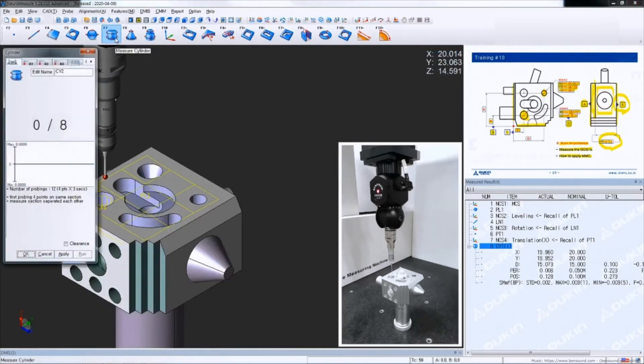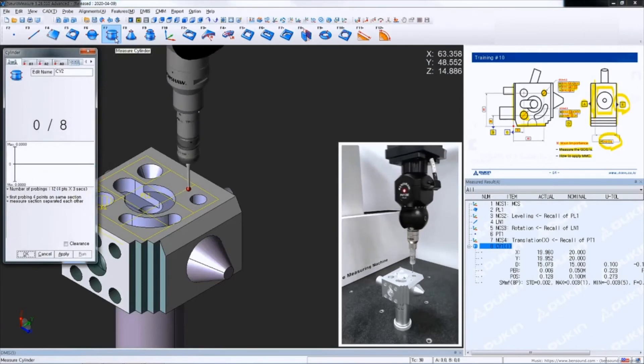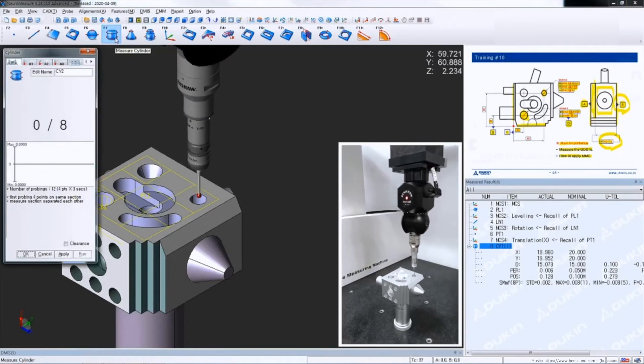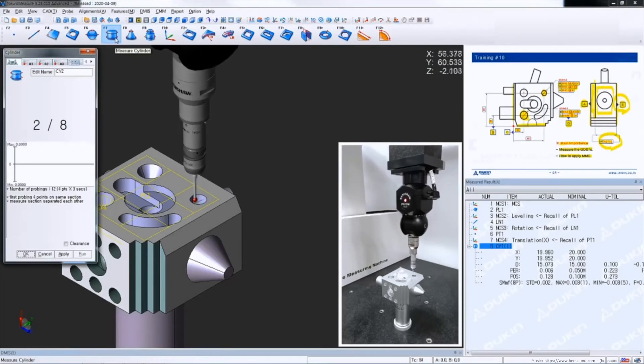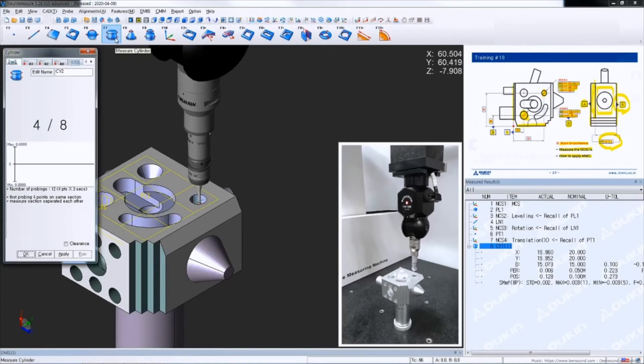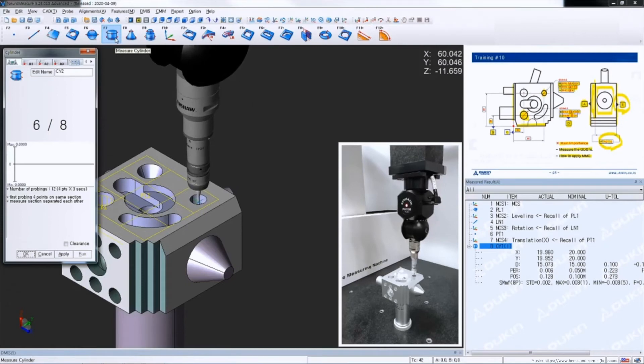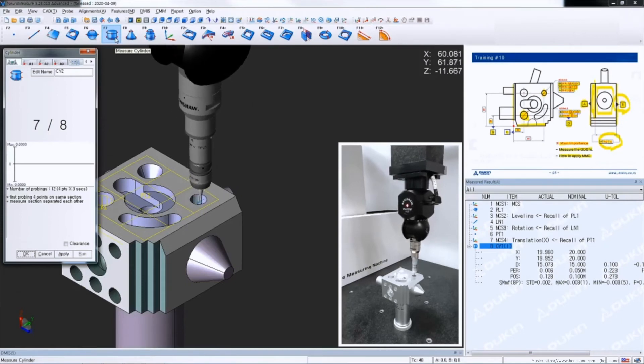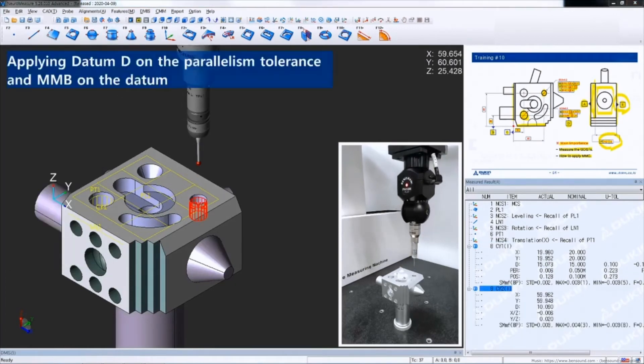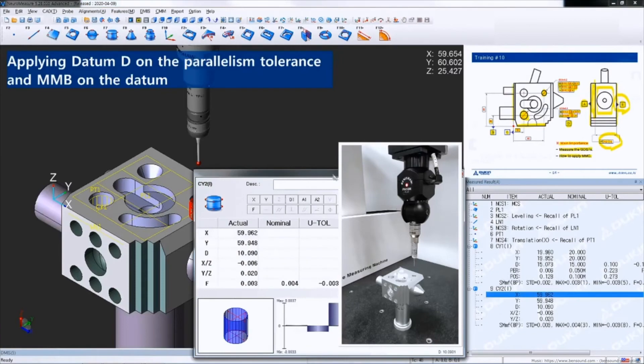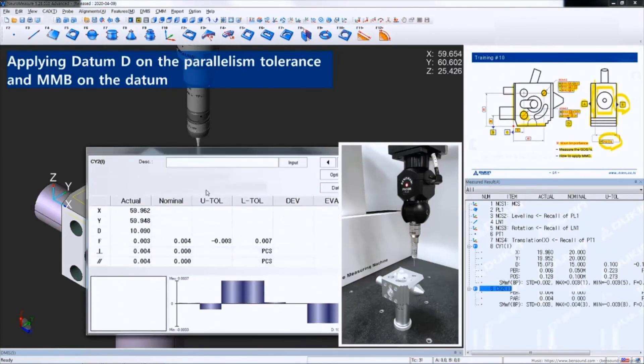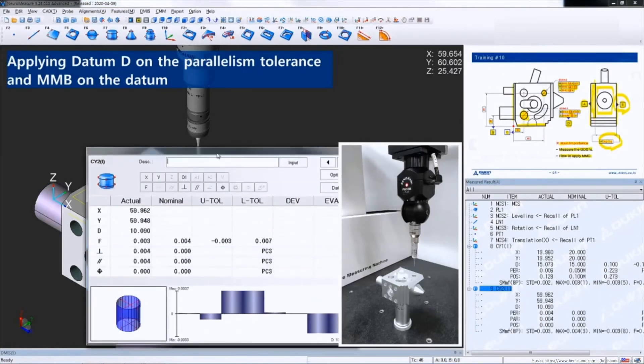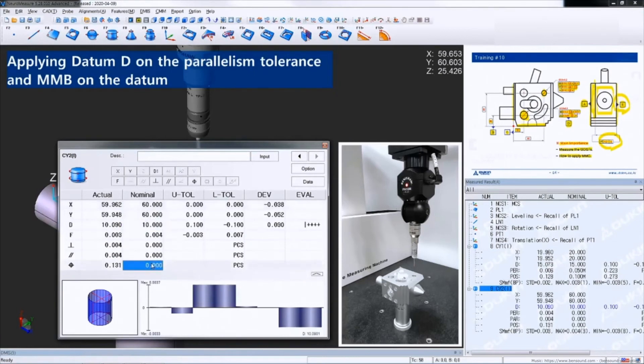And measure the next cylinder. Let's apply the GDNTs for the second cylinder. Sort out the items first. And input nominal values. And apply GDNTs and MMC, same as datum D.